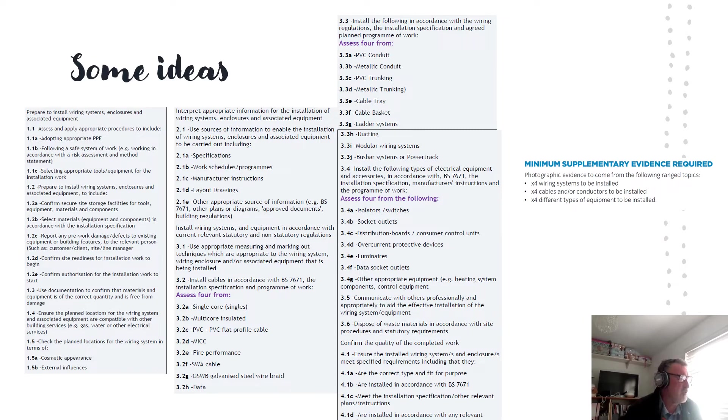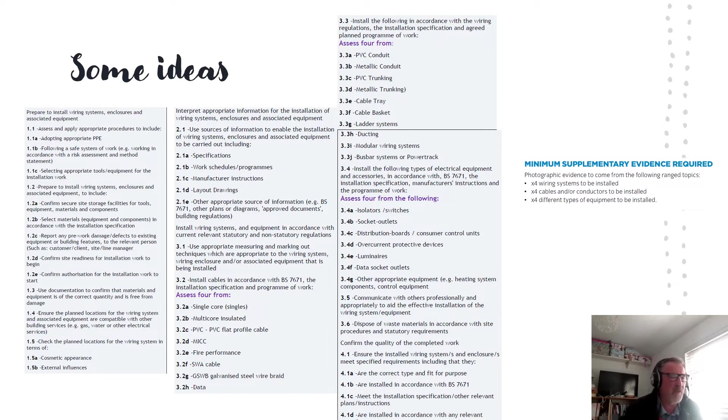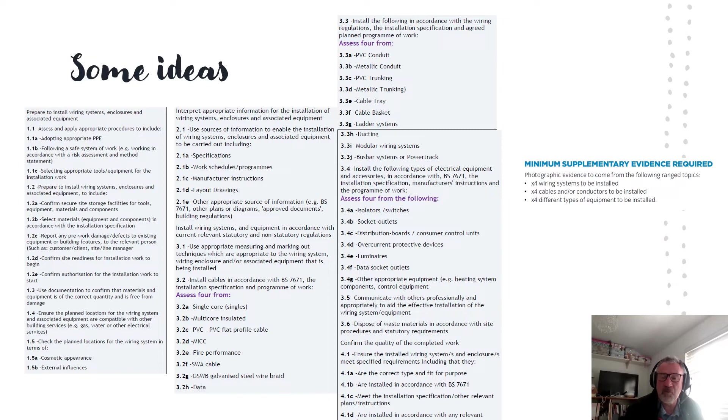1.1C, select the appropriate tools. The appropriate tools would be dependent on the nature of the activity, depending on what you're going to install. But explain the tools you're using. Don't leave it to interpretation by the assessor.